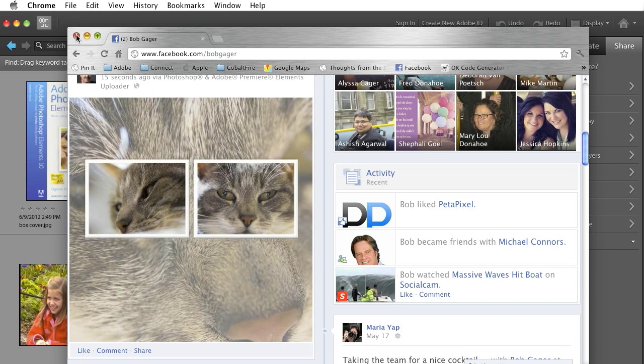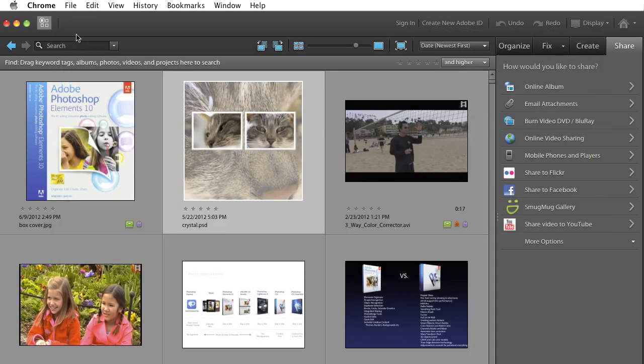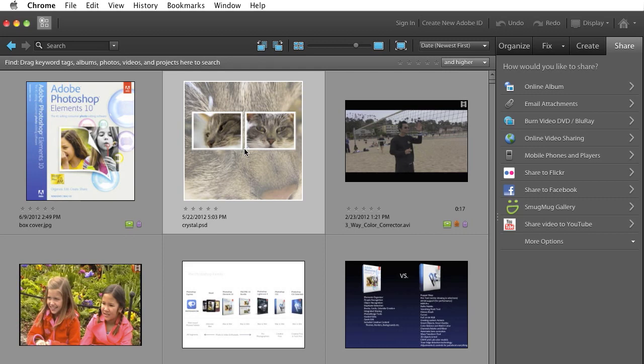So really easy to both create that photo collage as well as share it to Facebook. Hope that answered your question. Give it a try and hopefully everything will work out just fine for you. Take care.